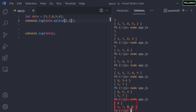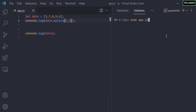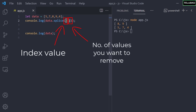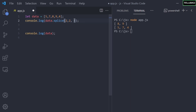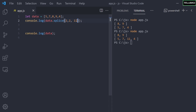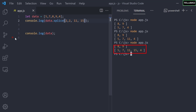Using splice with a delete count of 1 removes only one element — 8 — leaving 5, 7, 9, and 4. Passing a delete count of 2 removes both 8 and 9, leaving 5, 7, and 4. You can also insert elements: after the delete count, add values like 11 and 15. Those values are inserted at the specified index, replacing the removed ones. So you get 11 and 15 inserted in between.